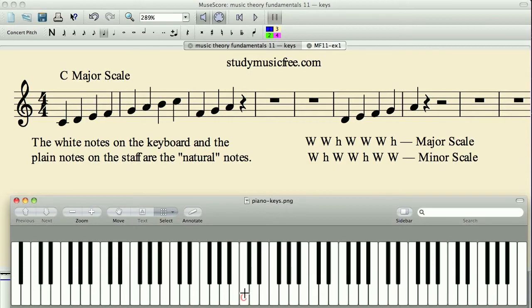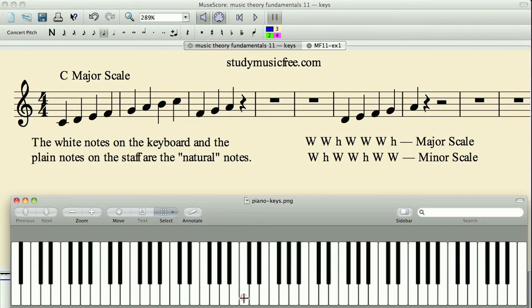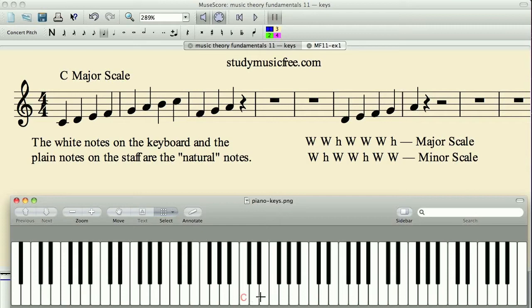From our introduction to scales, we learned how to construct a scale by going up the piano keyboard by this pattern of whole steps and half steps. We learned that we could start on any key, follow this pattern, and make a major scale. And we also learned that the key of C, starting on the key of C and going up, the white notes on the keyboard follow naturally the pattern for the major scale.